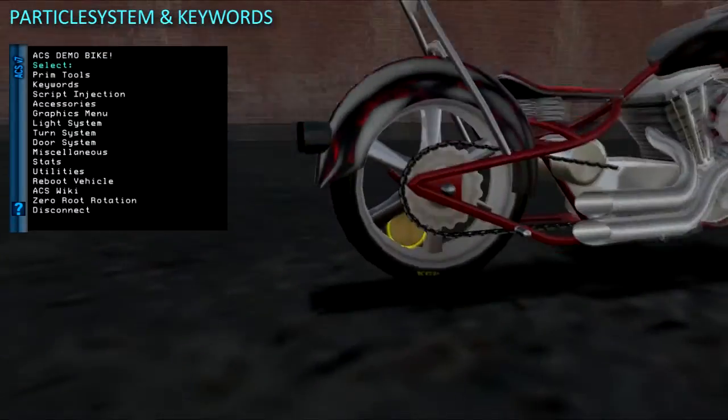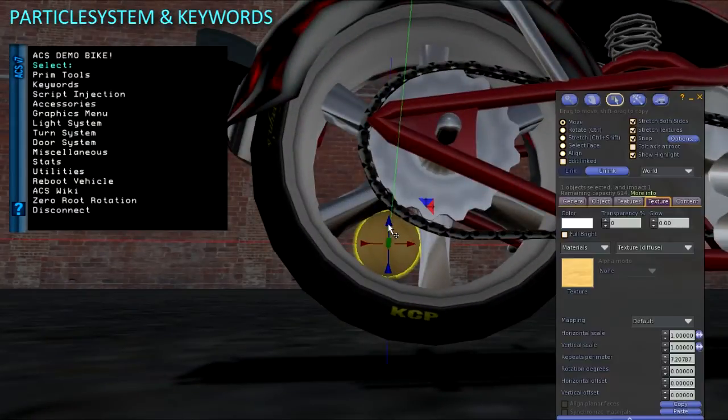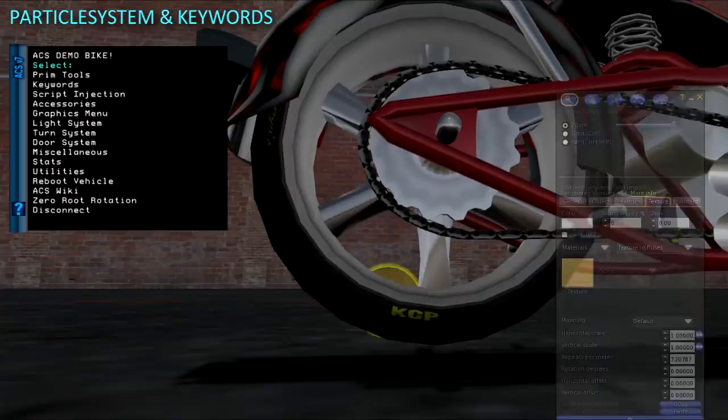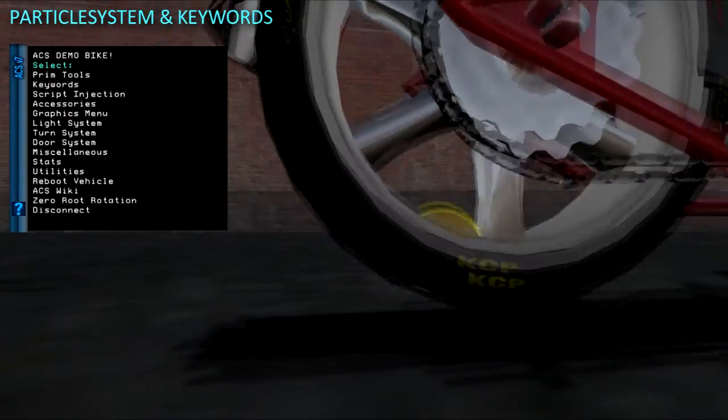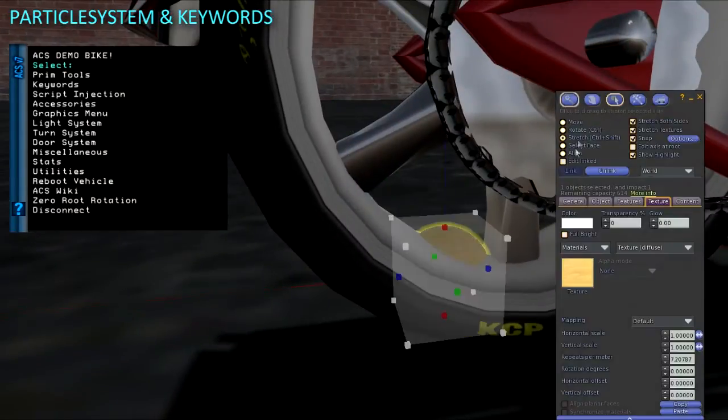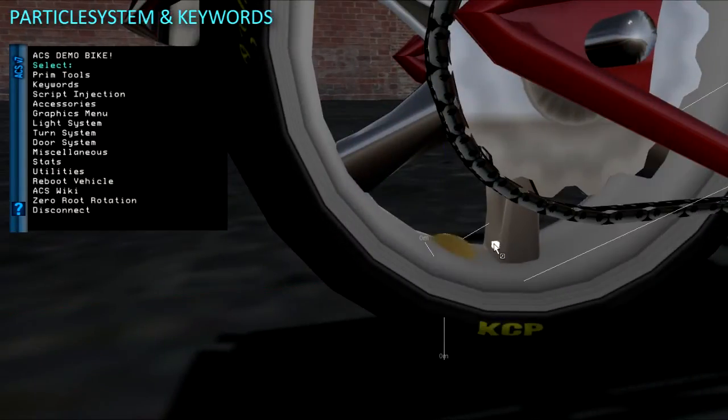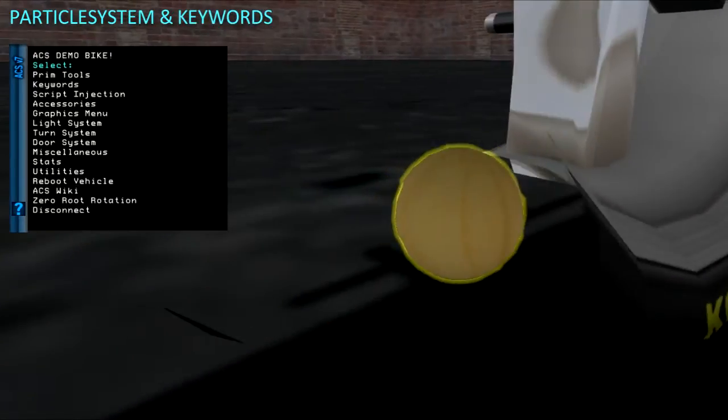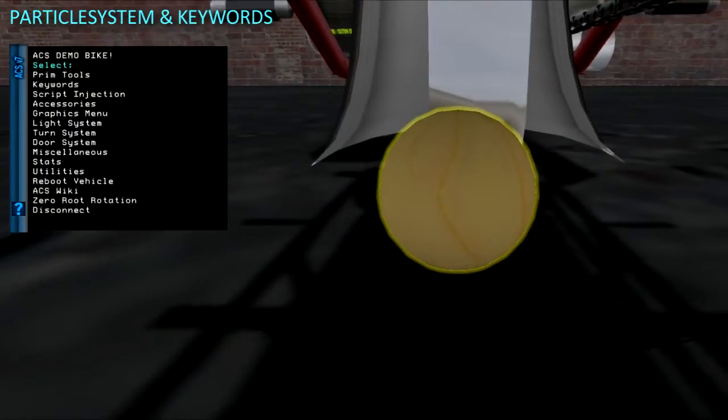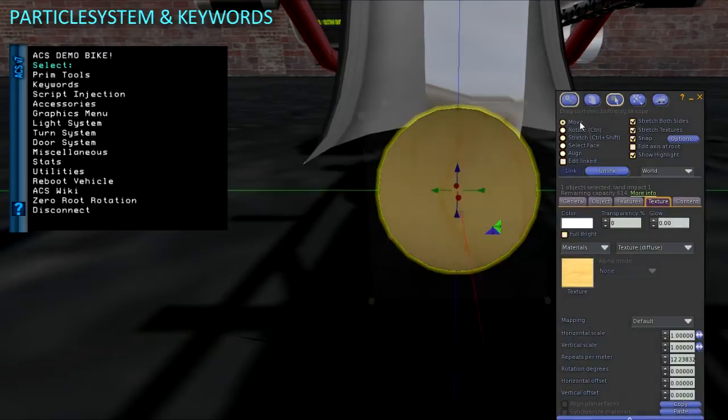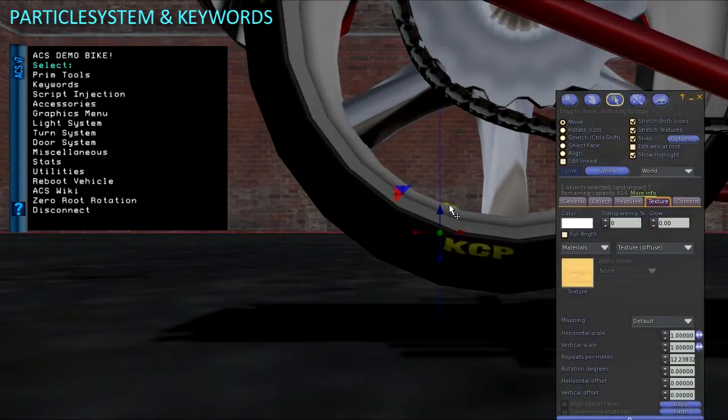Tire track particles are usually only triggered when skidding and drifting, but in the particle system script there is a variable called tracks always on that you can set to true so that the tire tracks emit at all times. Instructions are on the ACS wiki particle system page, and even example particle settings for the tire tracks to emulate Tron light cycle style particles.